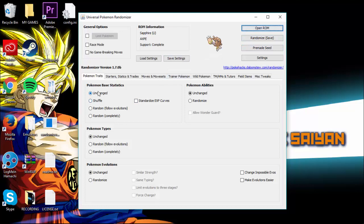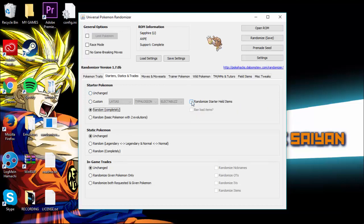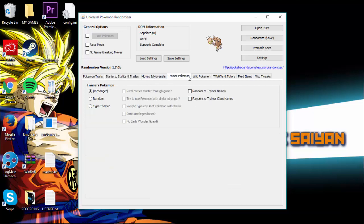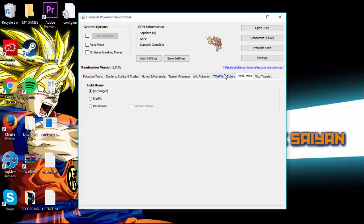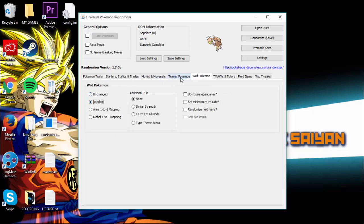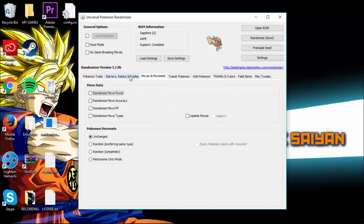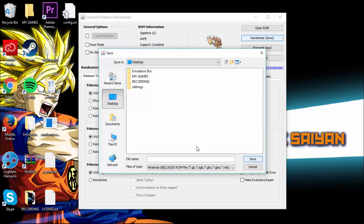You can go down and change the base stats, the types. I'm just going to randomize the starters completely. Randomize starter held items — yes. Static Pokemon — random. Trainer Pokemon — random. Wild Pokemon — randomized of course. Also trade Pokemon, tied Pokemon, evolutions, and abilities. Now that the settings are done, click Randomize.